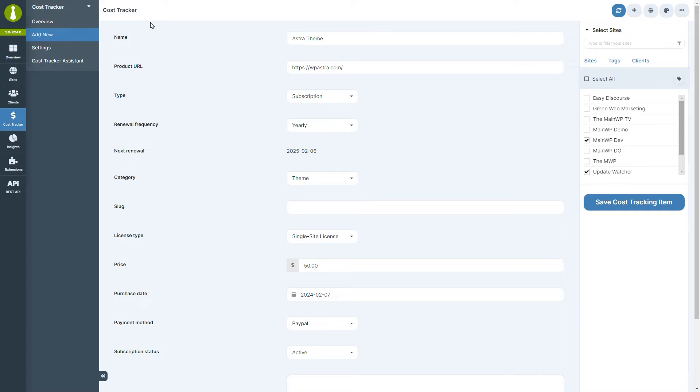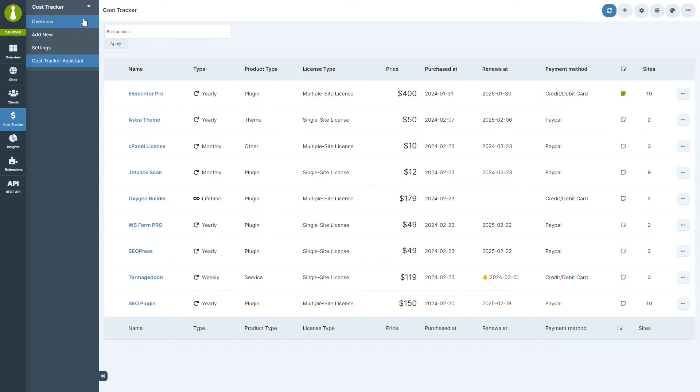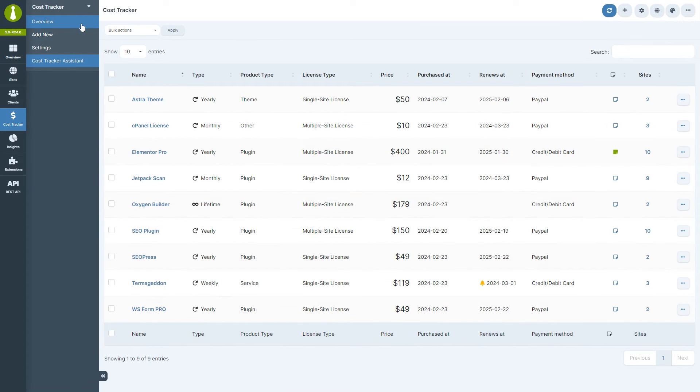Deleting an item is just as easy. On the overview page, simply select delete from the ellipsis menu.